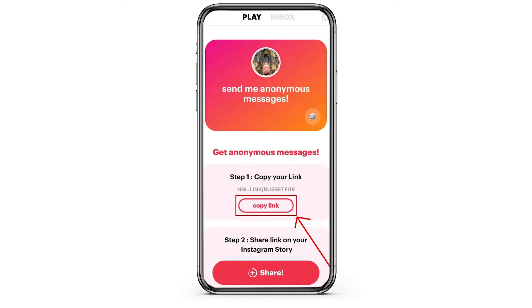After you open this application, you need to copy the link of get anonymous messages. Once you copy the link, now you need to go to your Instagram account first.